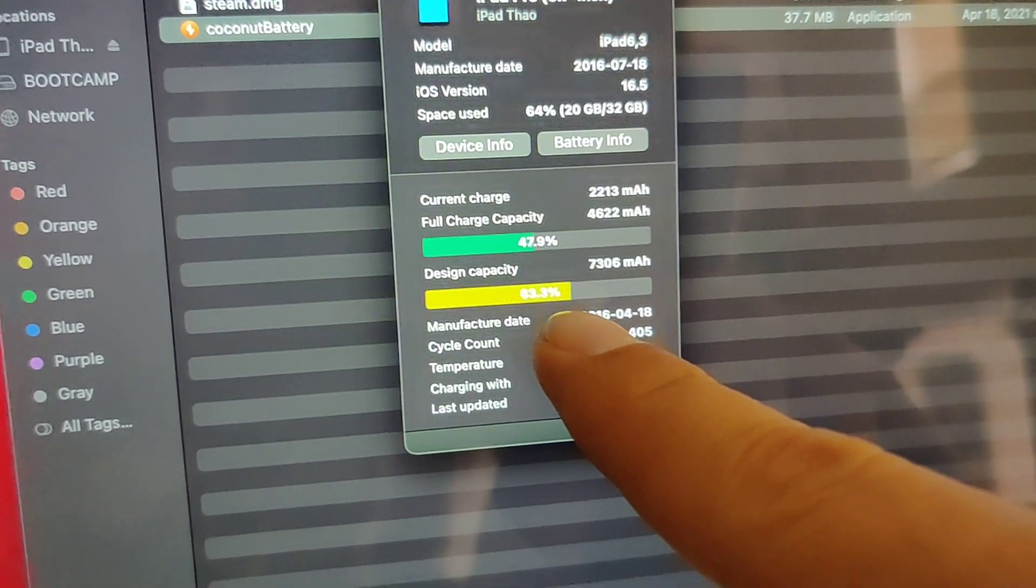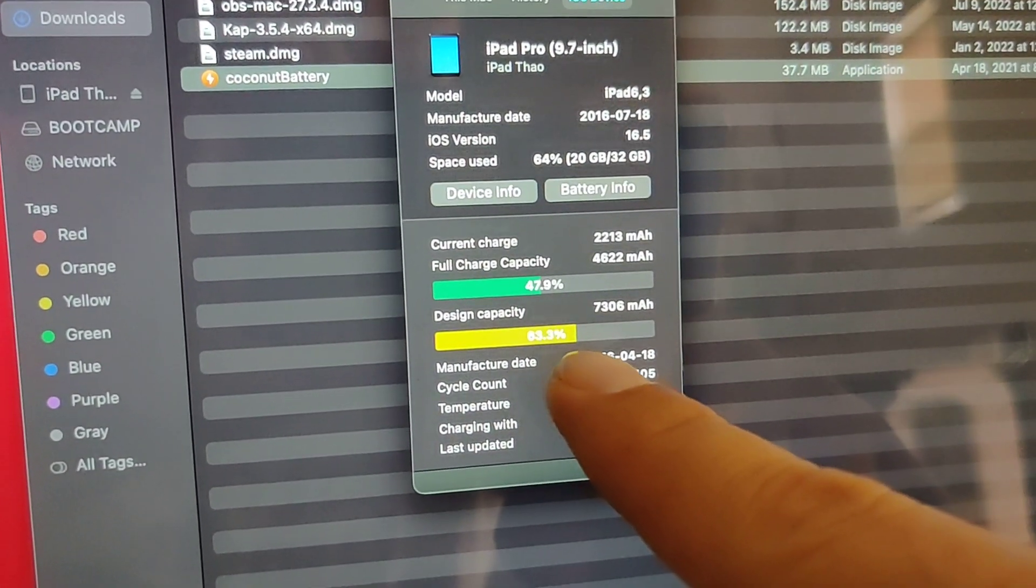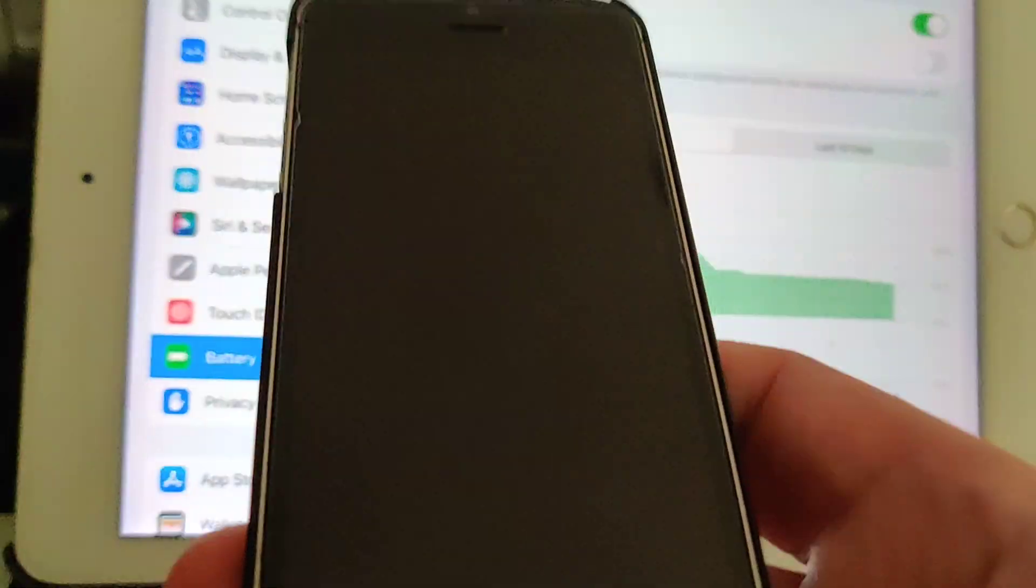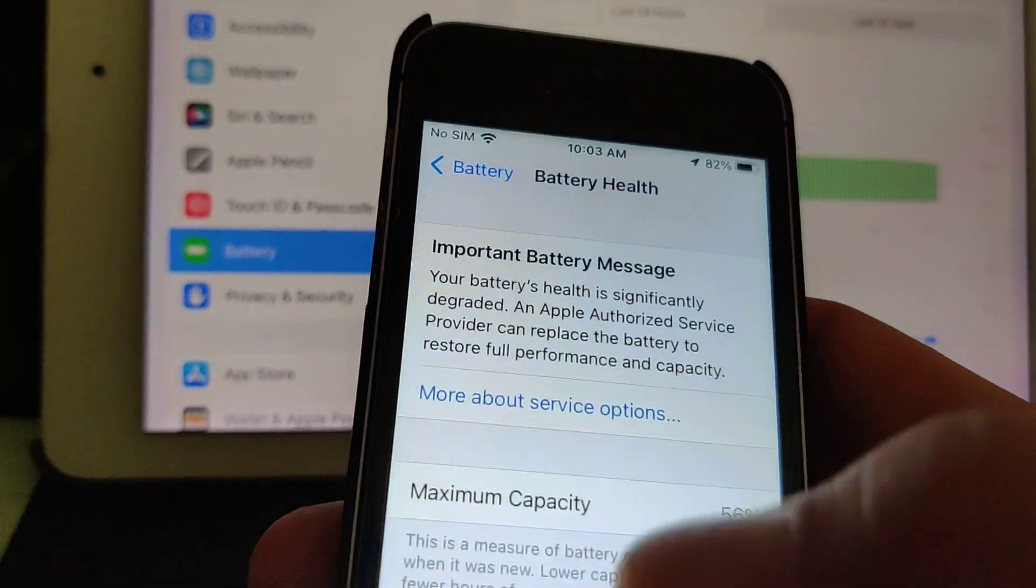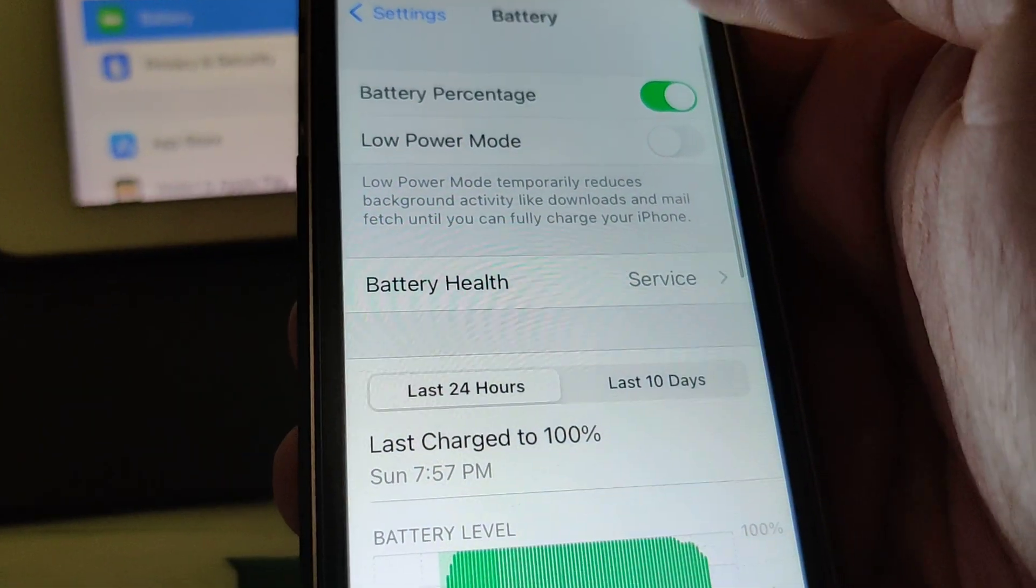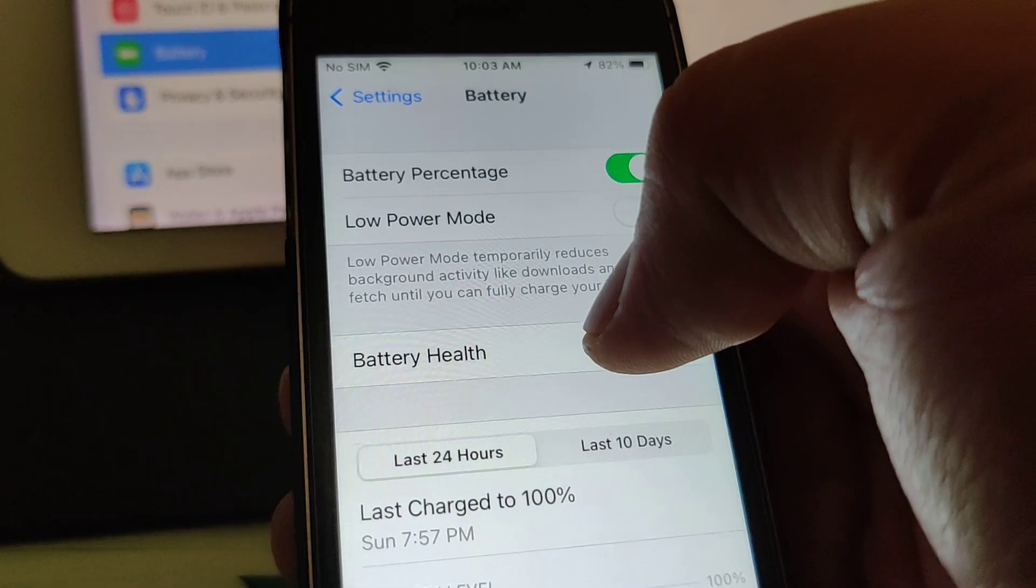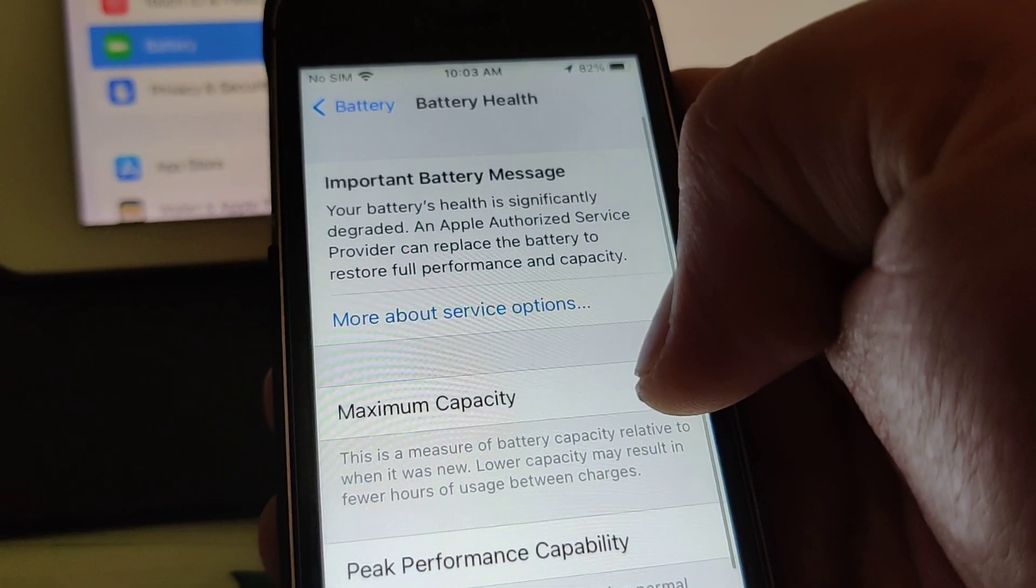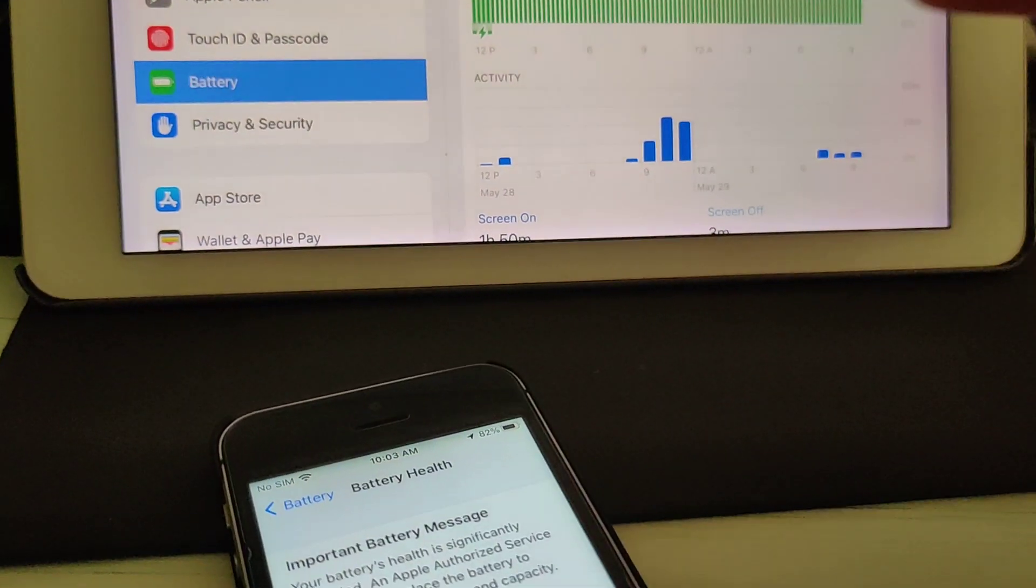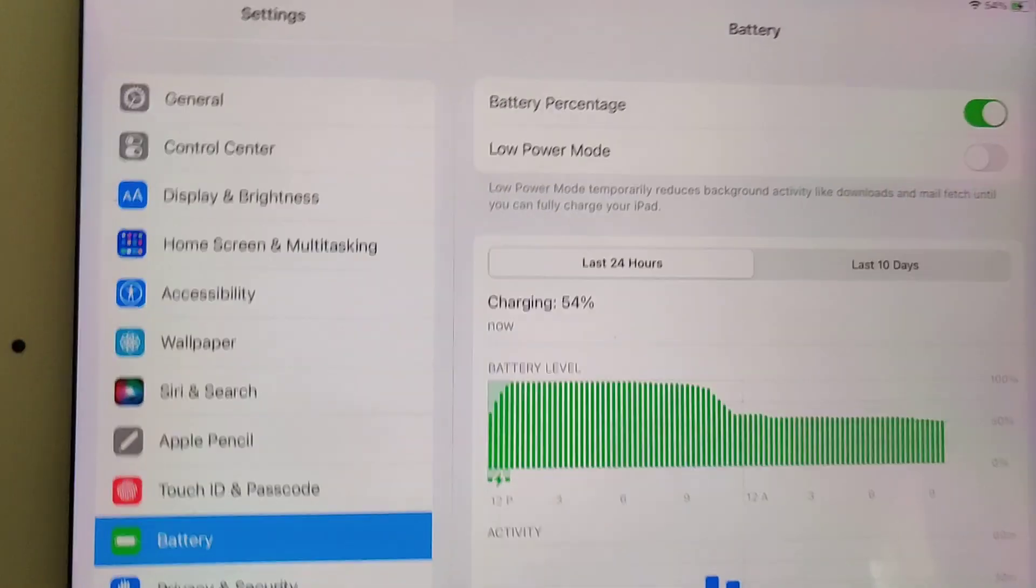Or yeah, it's just 63 percent. So it'd be nice if I could just have a setting like on my iPhone where I go to battery in settings and then to battery health and check my maximum capacity.